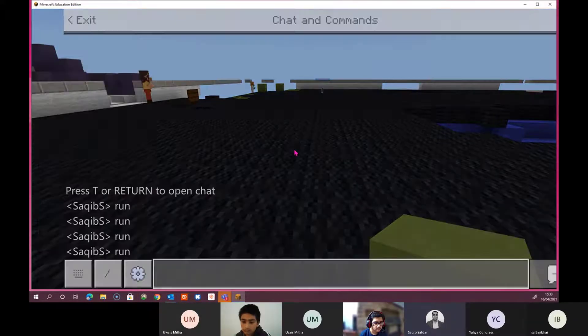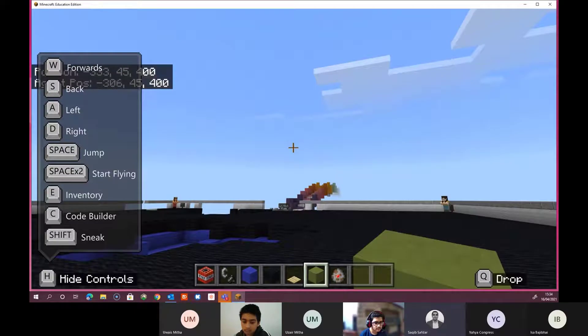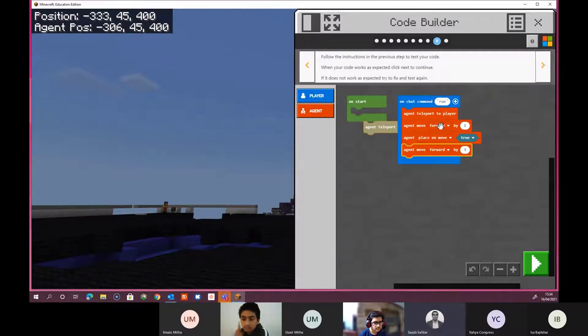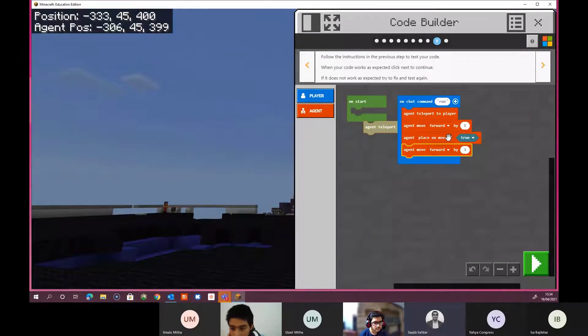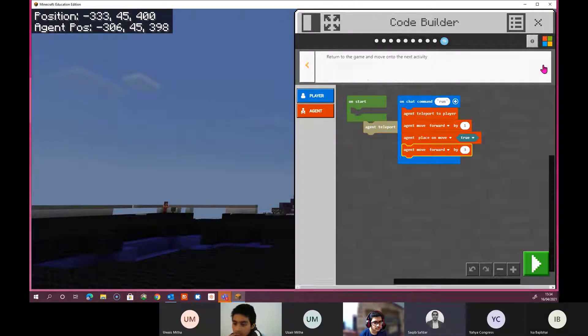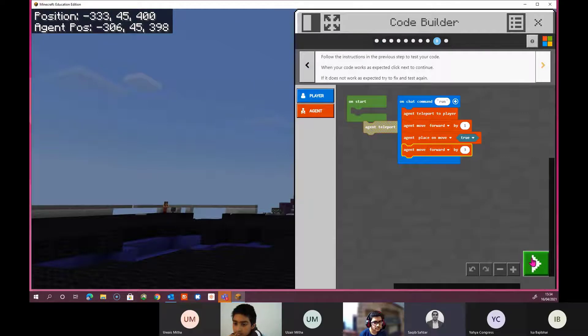So then if I do T, let me just go back and go to code. So this is run teleport player move forward by one place on me. Let me just go next. Return to the game. Okay. Press play.